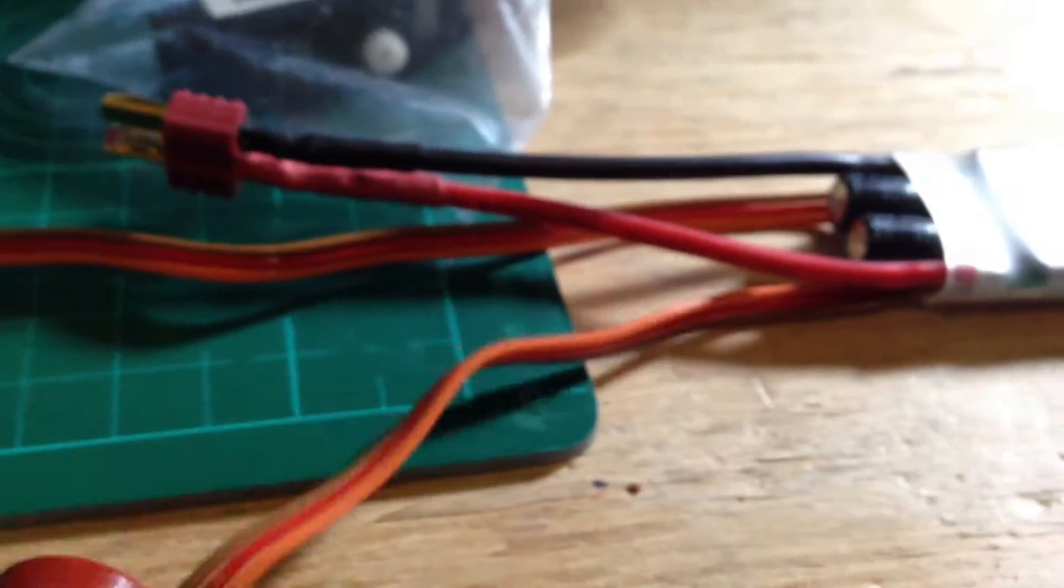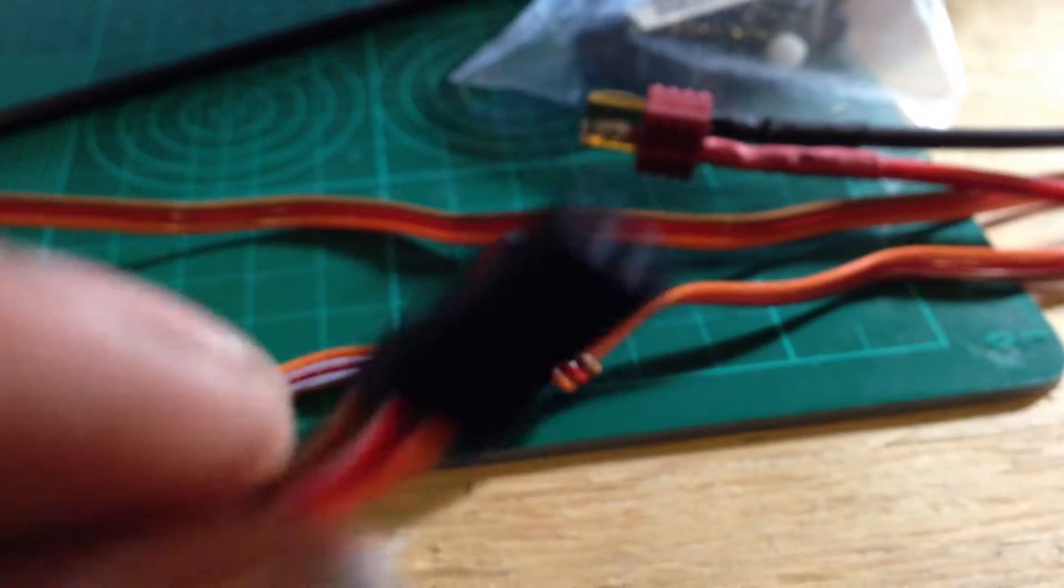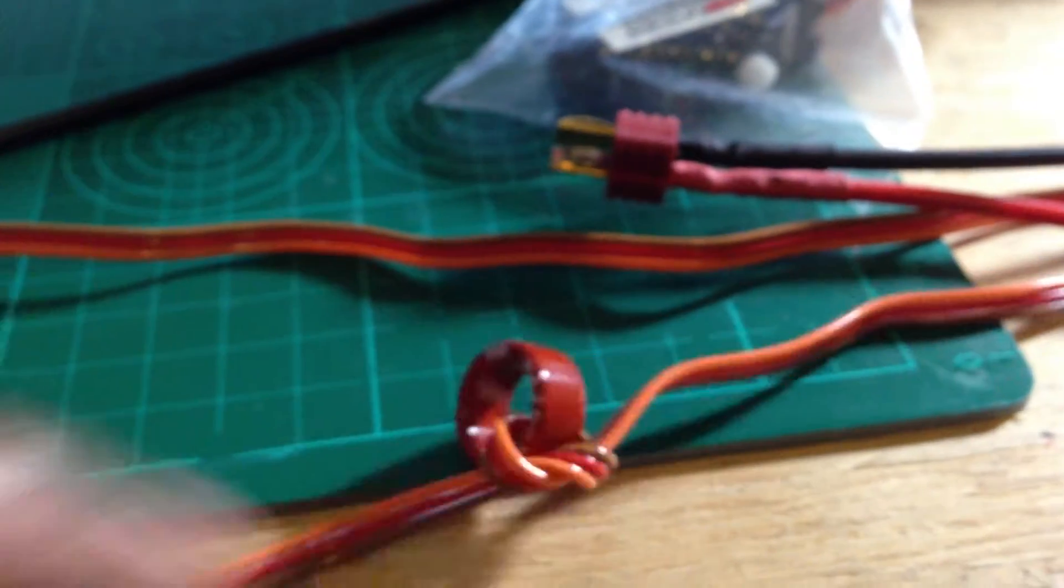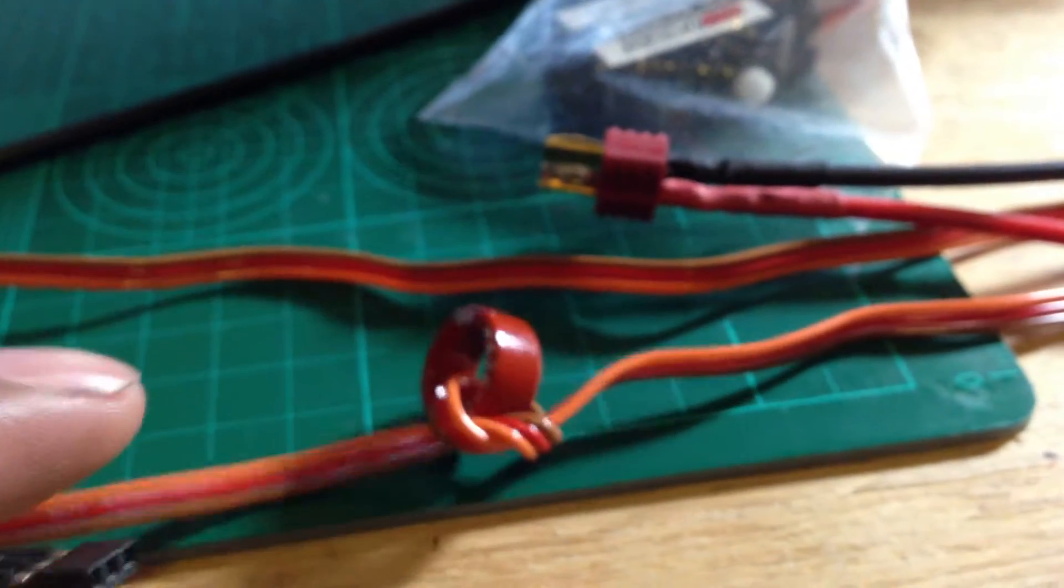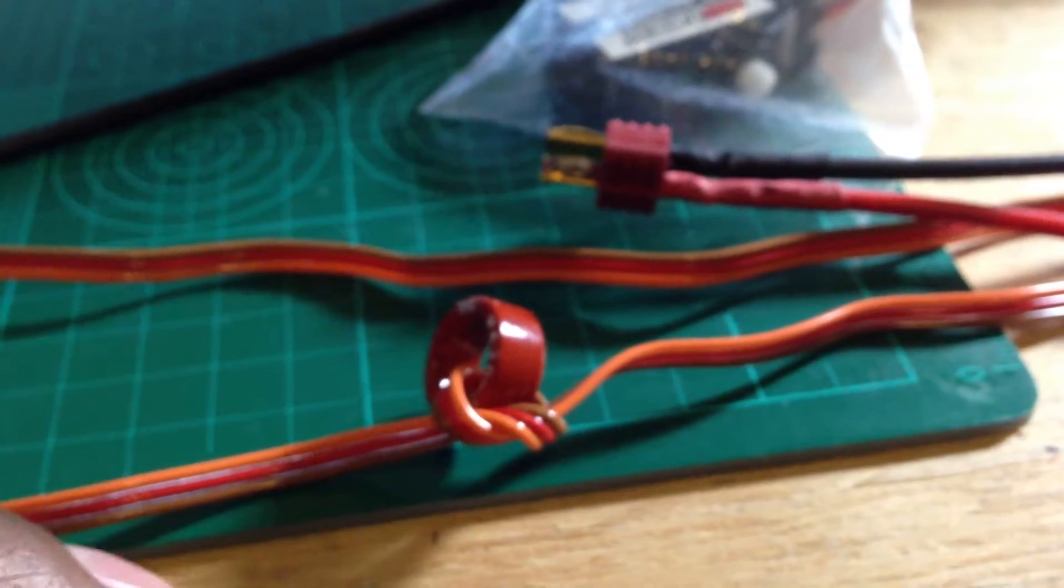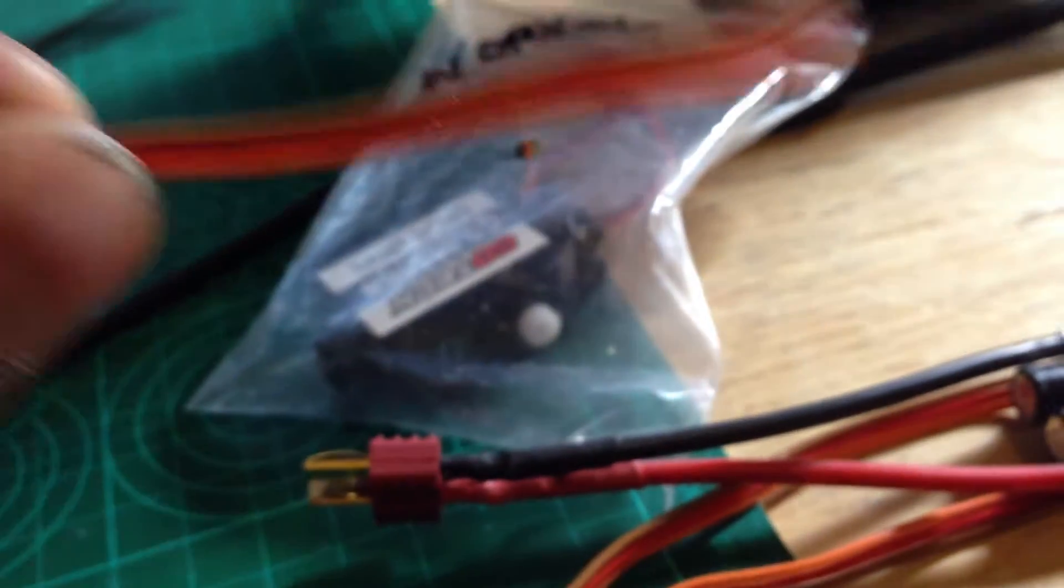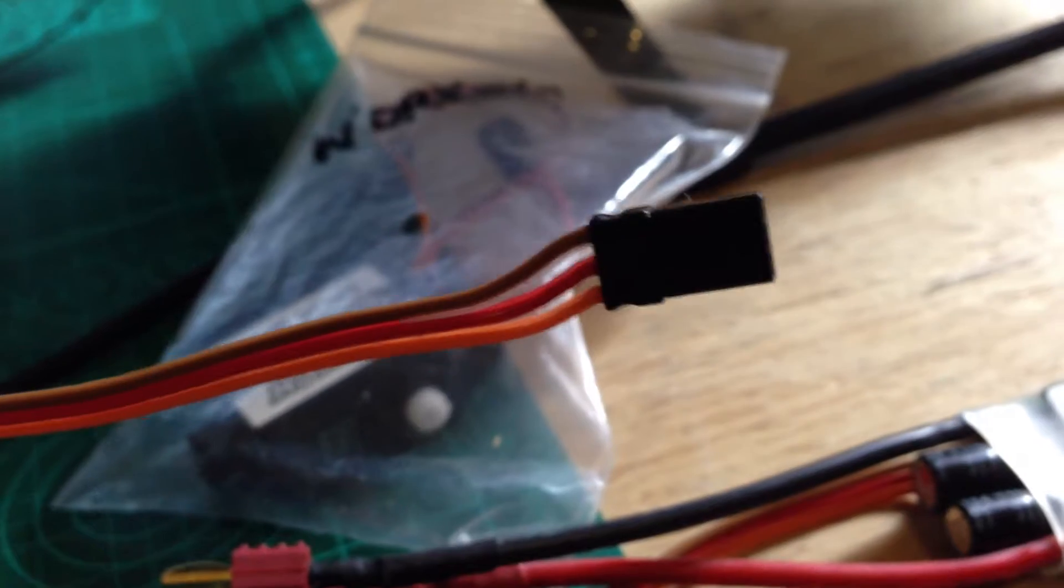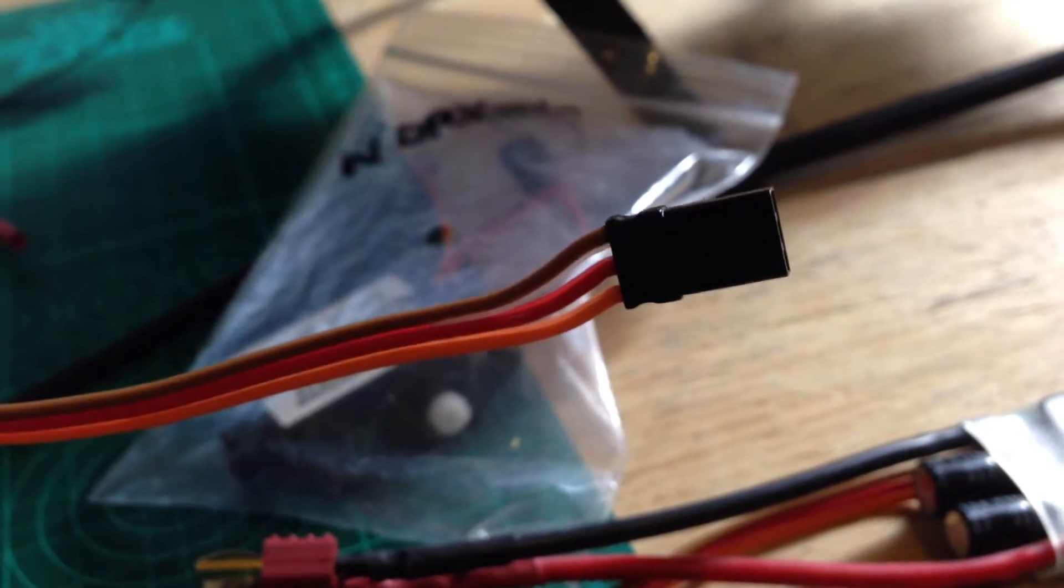So if I hook this up to a BEC, what do I do? I plug this end with this piece on it into my receiver and does this other wire get plugged into the BEC? I don't know.